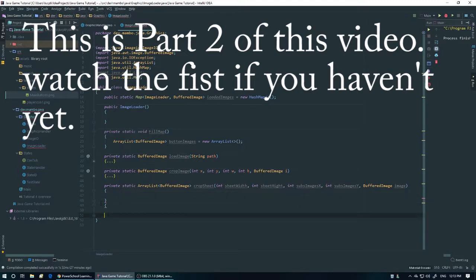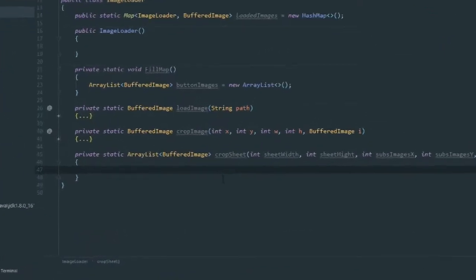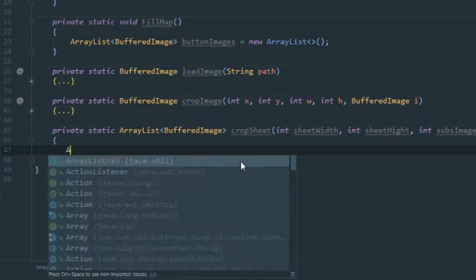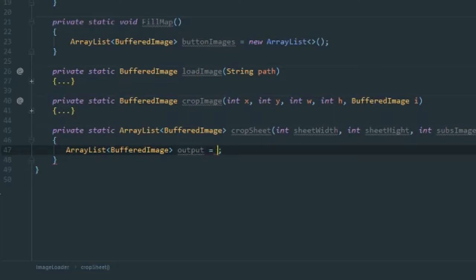This function is going to loop through all of the images. The first thing we're going to do is create a new ArrayList — an ArrayList of BufferedImage — and we'll call this 'output'. We'll set this equal to a new ArrayList. That's basically going to hold the output buffered images once we're done with this process.